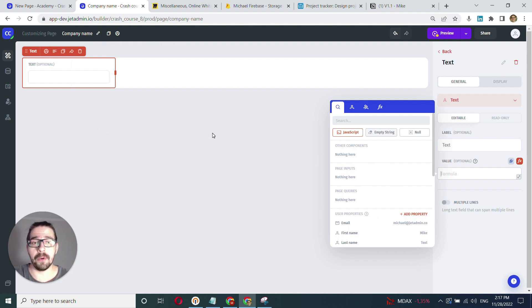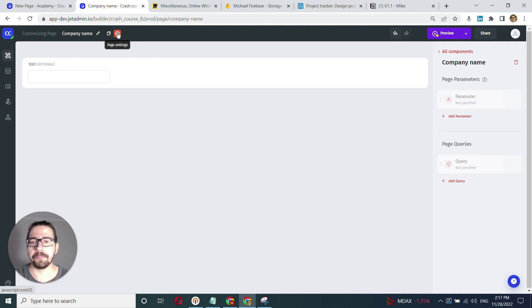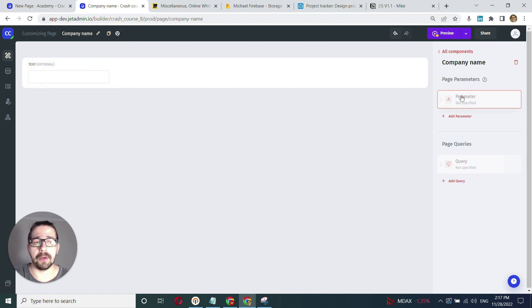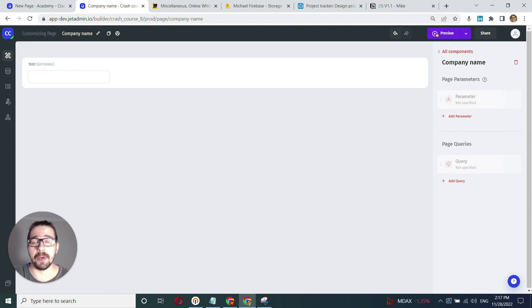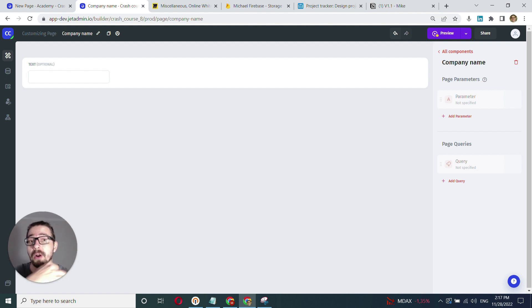To implement that, the first thing we need to do is go to the company name page settings. Here we'll need to create a parameter. You can create as many parameters as you want. Parameters store the dynamic values that you want to pass across pages.